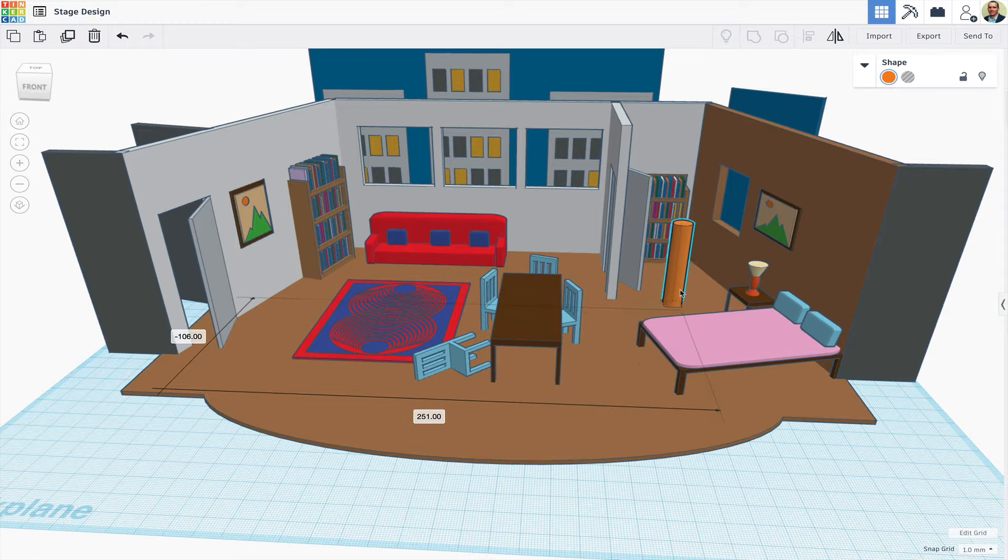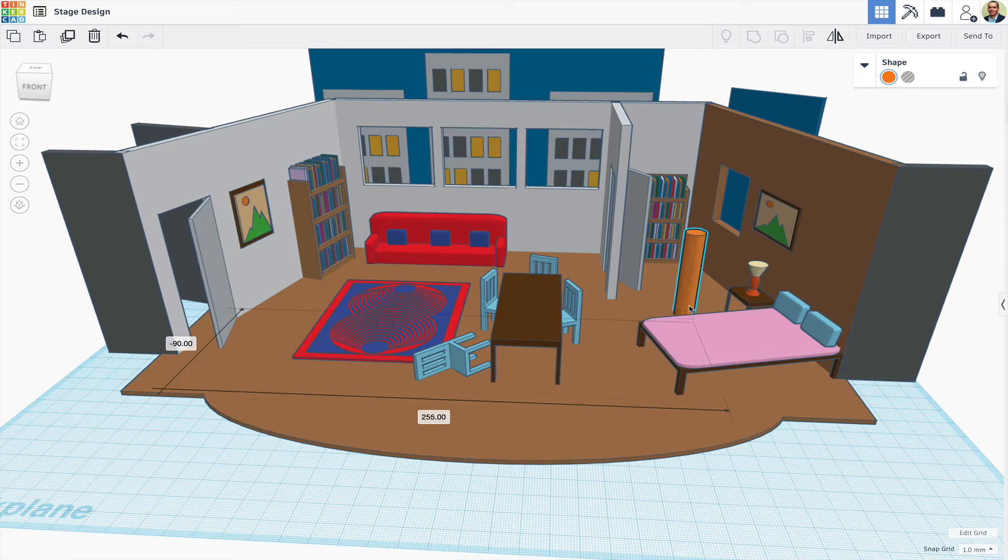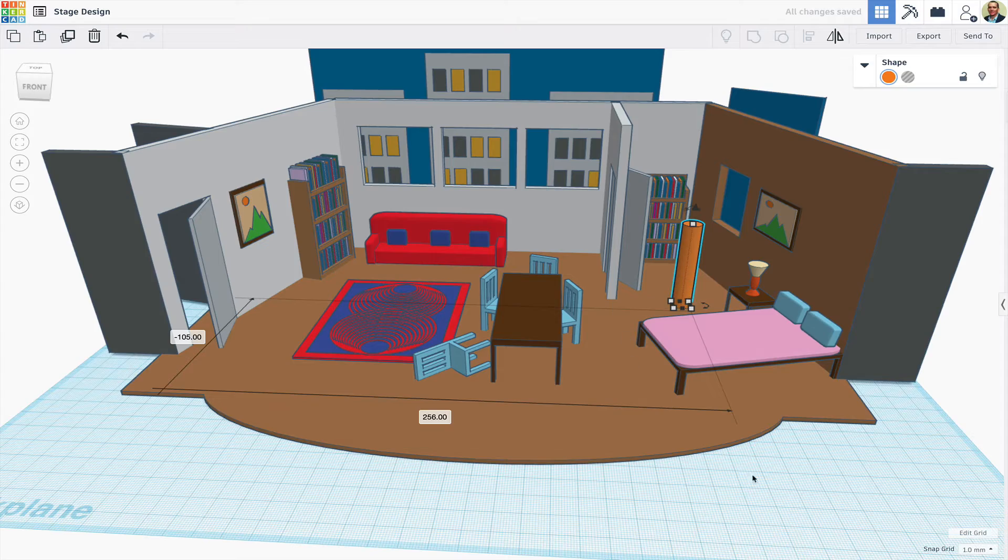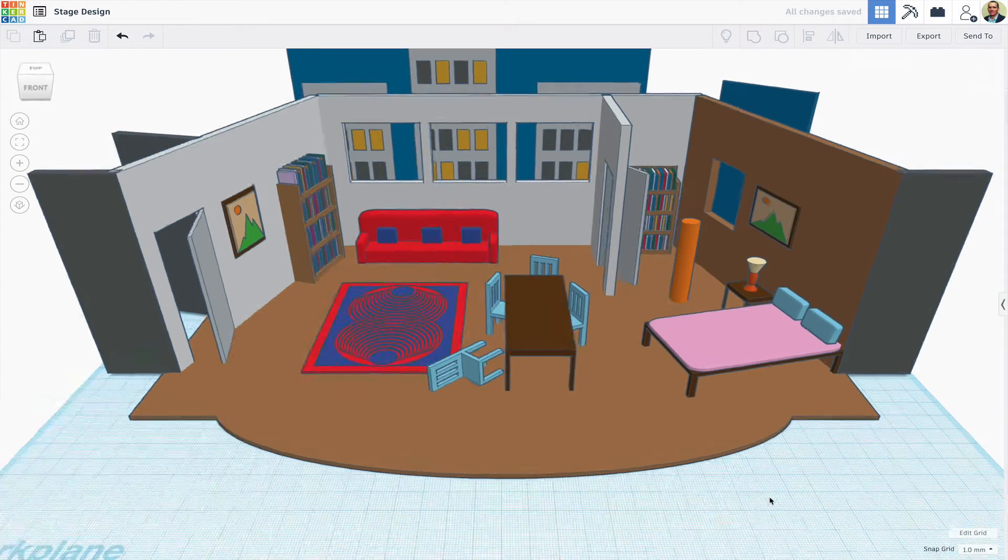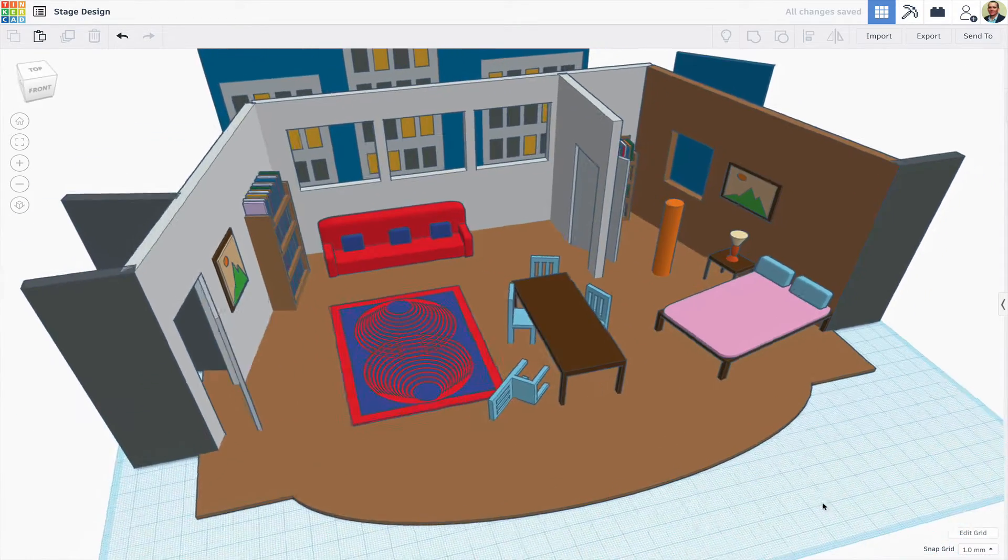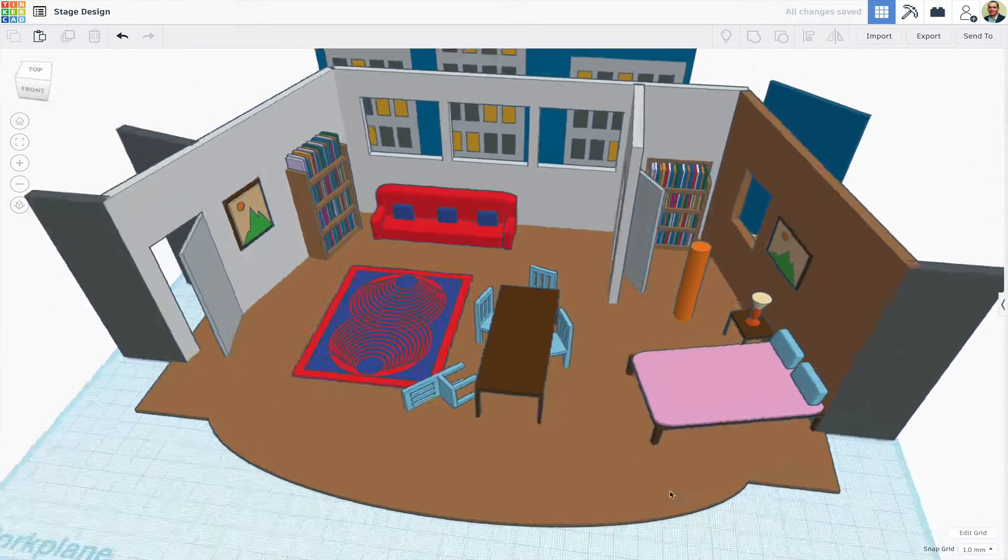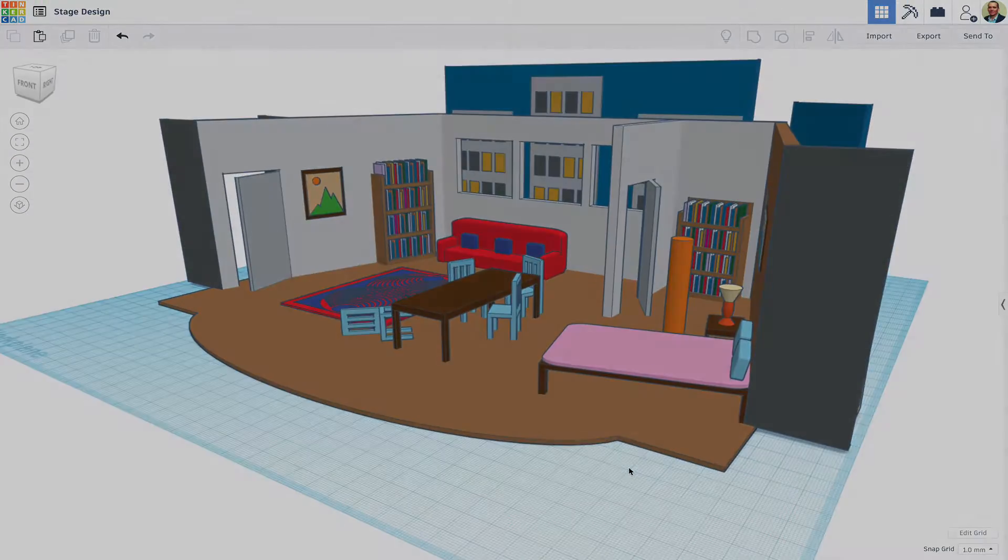And if you have access to an iPad, the app version of Tinkercad lets you easily create and record an augmented reality tour of your set like this.